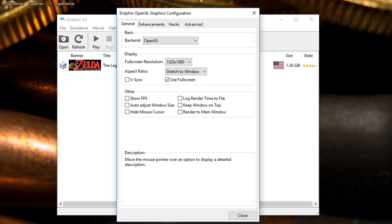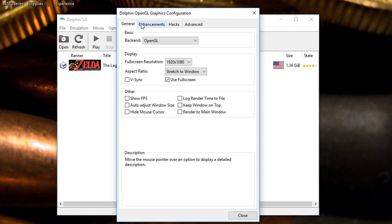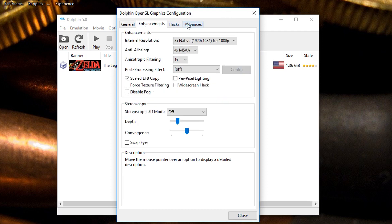There's still these little black bars that you get on the left and right side so it's not true full screen when you do that gecko hack. So we go to enhancements and this is my internal resolution, 1080p.